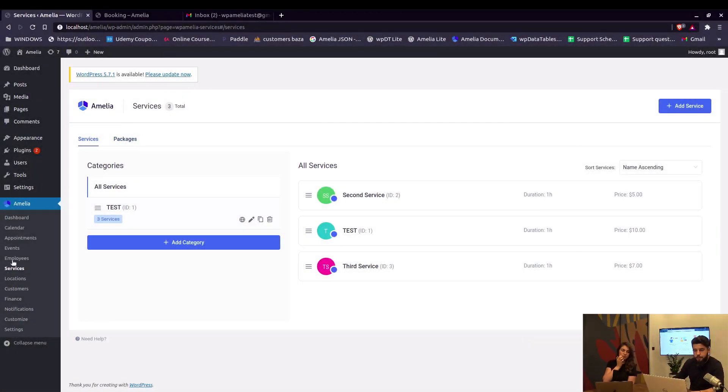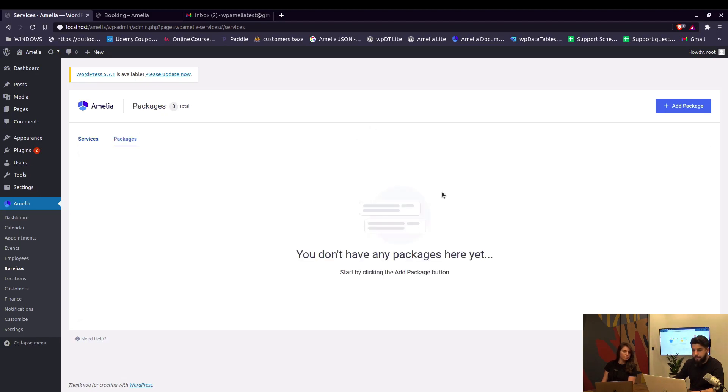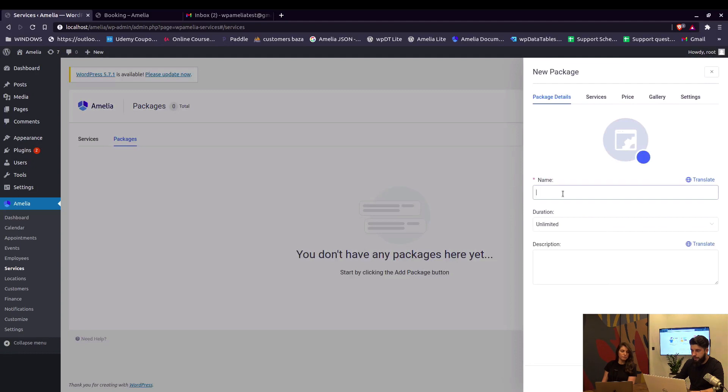Packages are in the Services window, so first thing you need to have are services and employees. We don't have any packages created yet so we'll create one.